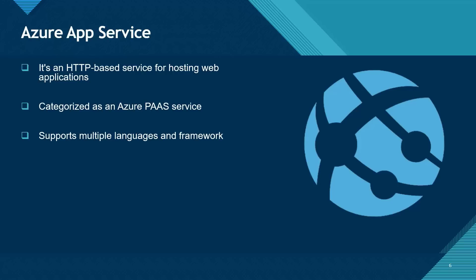It supports multiple languages and framework, so it doesn't matter if you want to code in Java, Node.js or even Python. With Azure App Service, the platform, in this case Microsoft Azure, is responsible for the maintenance of the underlying operating system and the language framework.